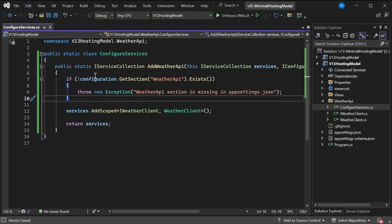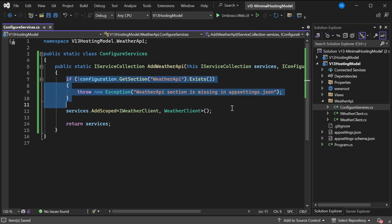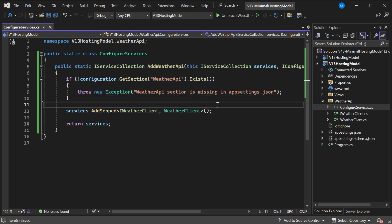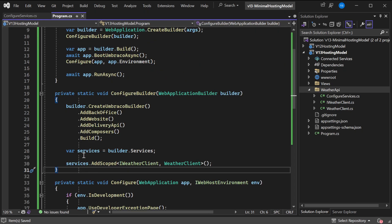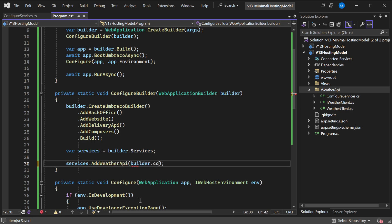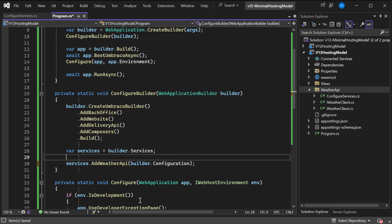This is a nice thing because right now if we go back to our program, instead of calling this directly, we'll call AddWeatherAPI, and now we need to parse in our configuration. So we'll say builder.Configuration. This is everything we do from program. It makes it clean and it moves the responsibility to a different class.